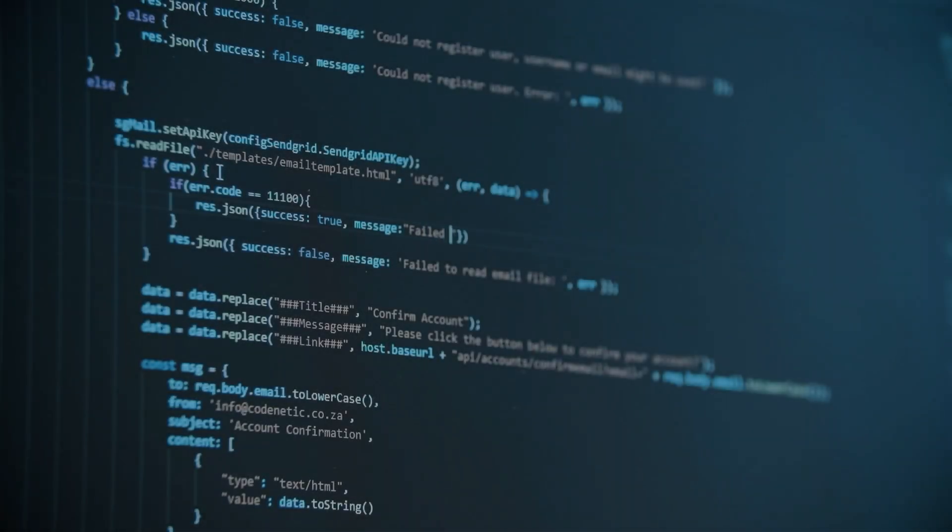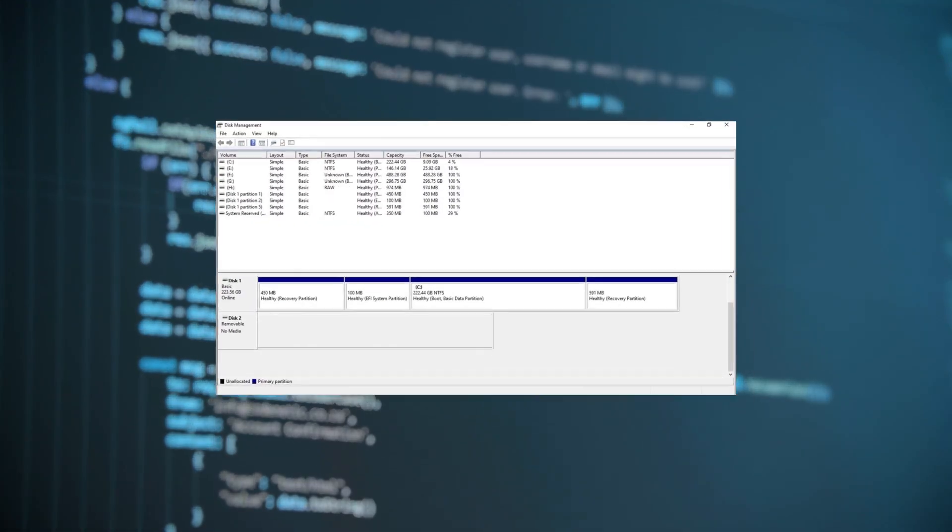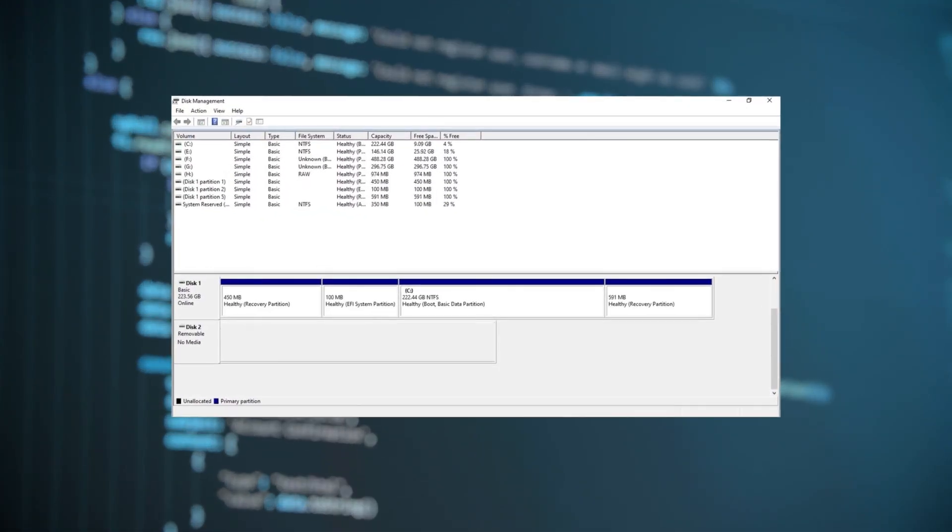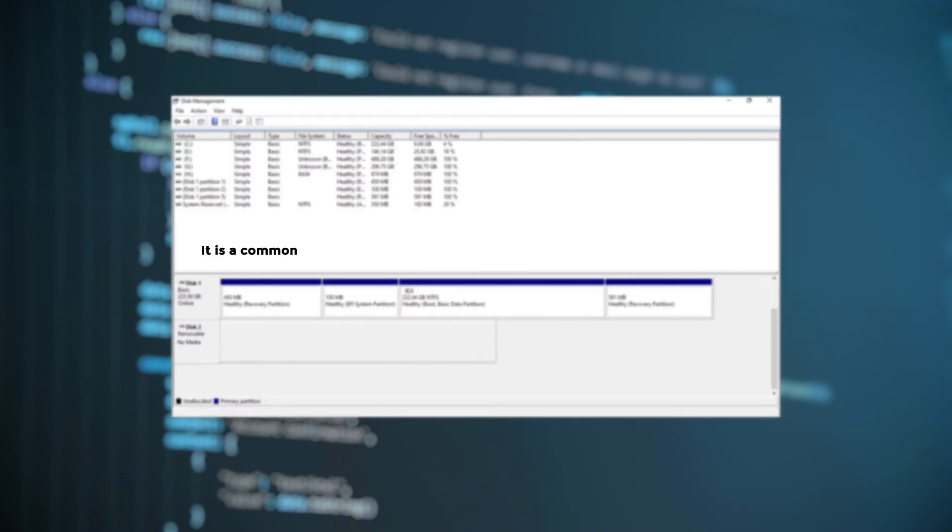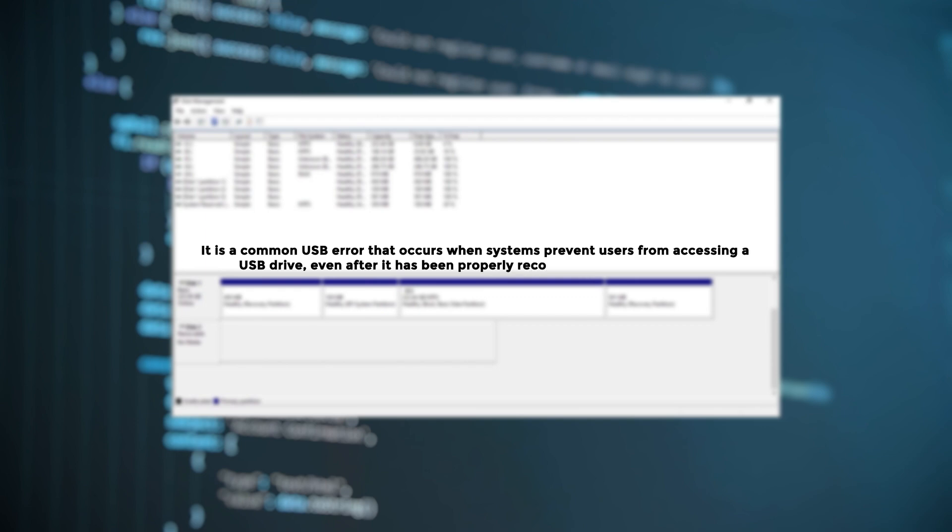Hello guys, welcome back to 4DDiG. Today, we will discuss some useful fixes for the no media error in Windows Disk Management. It is a common USB error that occurs when systems prevent users from accessing a USB drive, even after it has been properly recognized. Let's get started.